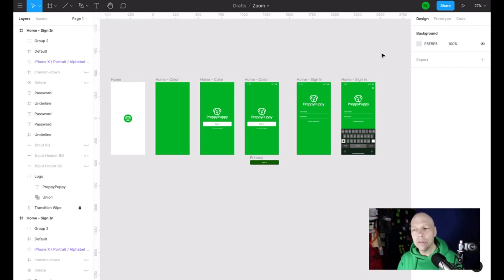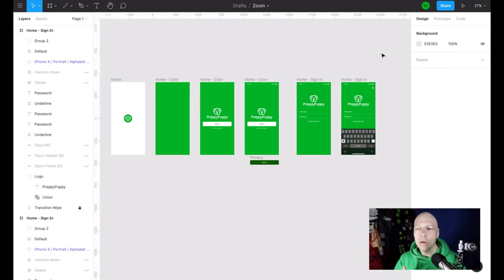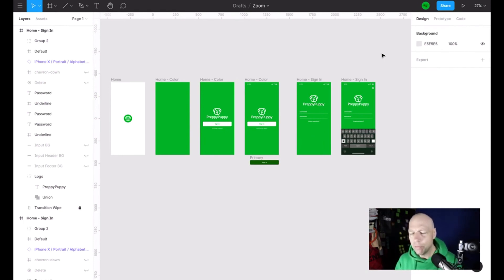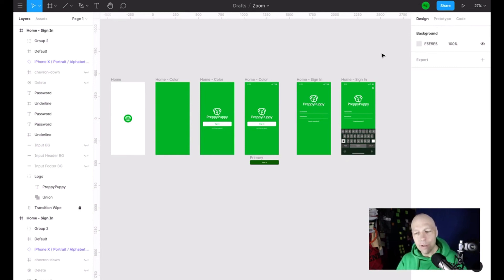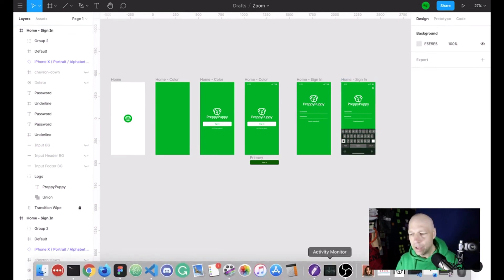I definitely feel that taking a minute to look at animation options and highlight that it's more than just screen one, screen two is beneficial — especially for people just getting their feet wet using Figma for the first time. Or if you've used it for a while and have bad habits, because frankly some of these tools didn't exist before, so you had to hack around to make things work. Now we don't have to do that.